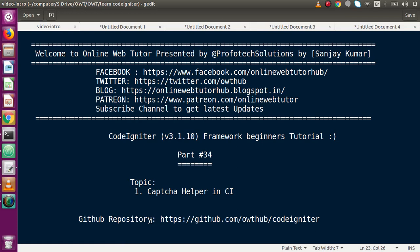Hello guys, welcome to Online Web Tutor represented by Pro-Frotex Sessions team. I am Sanjay. We are learning CodeIgniter framework beginner tutorial and this is part number 34. Inside this video session we will discuss about the captcha helper in CodeIgniter. If you are a beginner to the channel, please don't forget to subscribe and keep watching our previous video sessions.